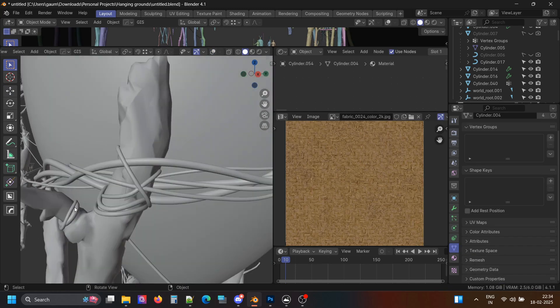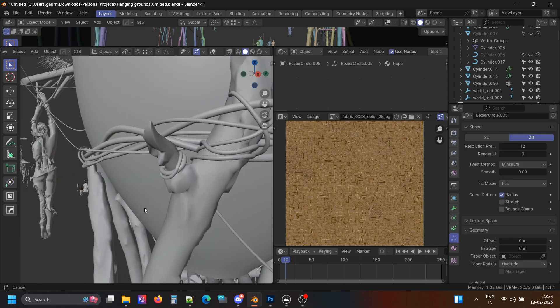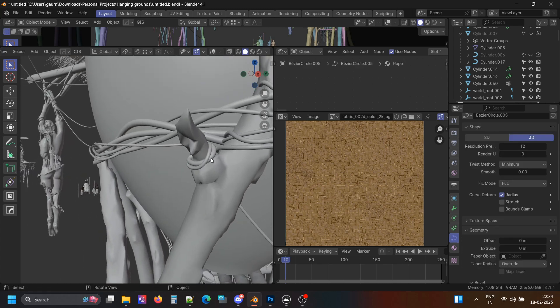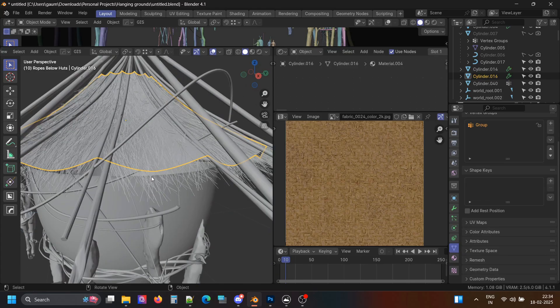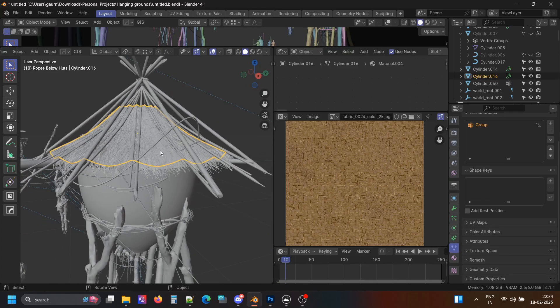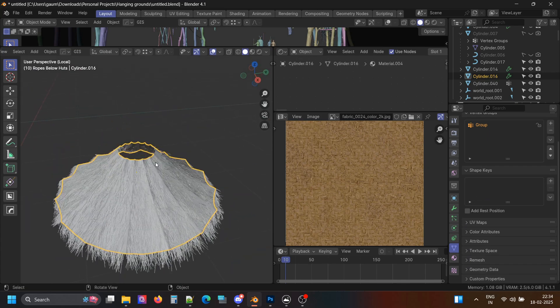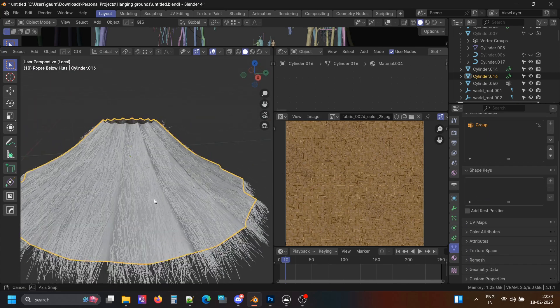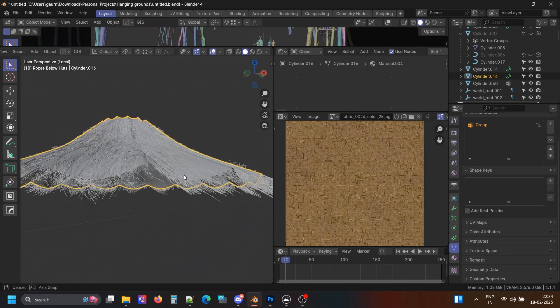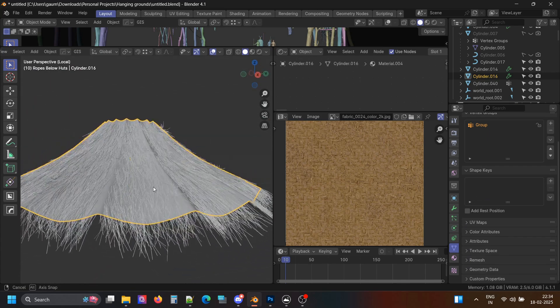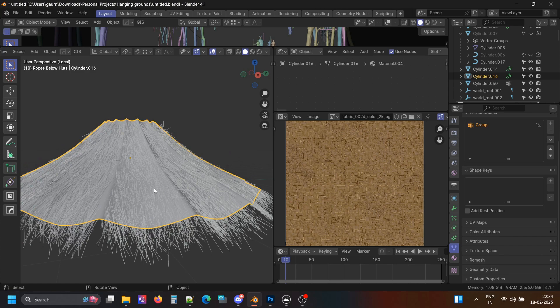These small ones are also Bezier circles, just to give the illusion of ropes. Let me show how I made the thatched roof above. I actually learned this from Covingsworth's channel — I will link the video in the description.